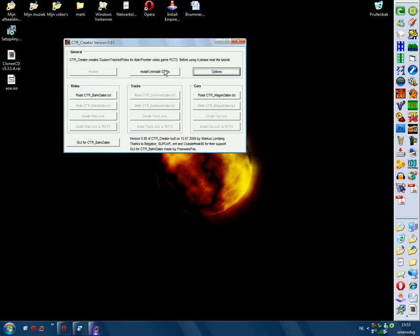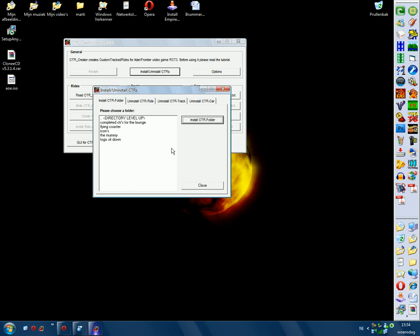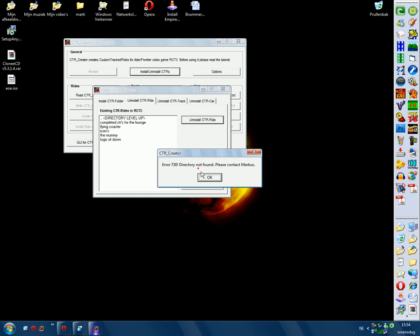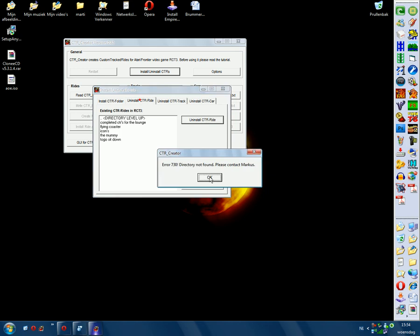And then here is another thing: Install and Uninstall CTRs. That's if you have a CTR file somewhere on your computer but not installed in RC3, you can search for them and hit 'Install CTR folder' and it will automatically install your CTR car. Then there is 'Uninstall CTR Ride', 'Uninstall CTR Track', or 'Uninstall CTR Car'. If you have a car installed, you can just hit 'Uninstall CTR Car' for that specific car and it will be removed, or uninstall any ride category.